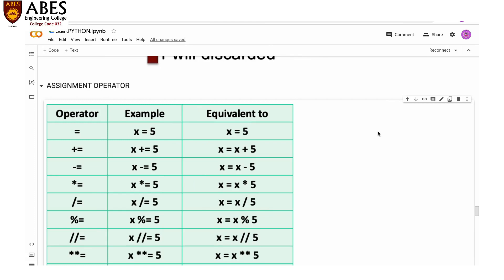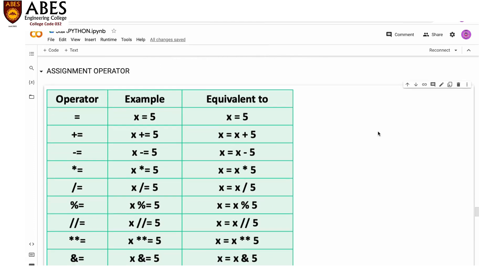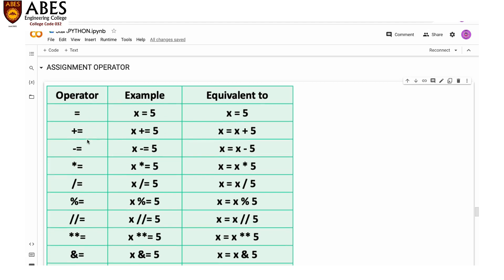Let's get started with the assignment operator. Assignment operator means we have to assign a value to a variable. The first one is the equals-to operator, which is very basic and is present in every language. For example, x = 5 means we are assigning a value of 5 to the variable x.